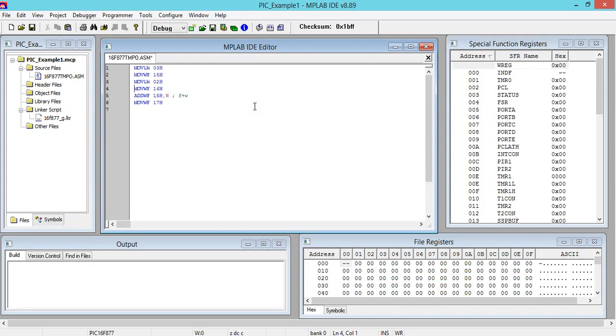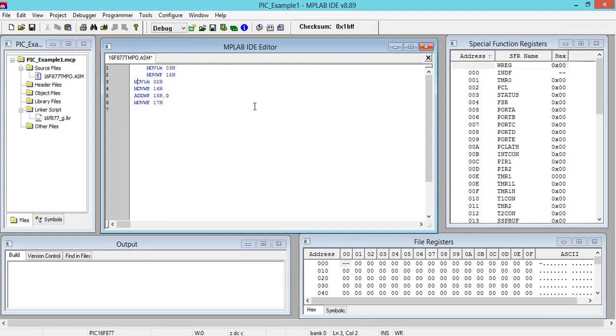Then we click on View and just click on Special Function Registers. We get it on this side. Next, again click on View, click on File Registers. You get here.